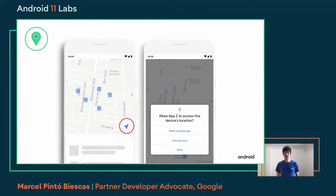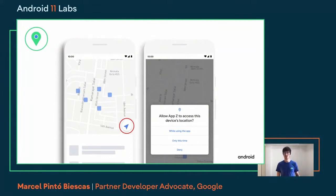One important remark: there is no more 'deny and don't ask again' option. Instead of showing four buttons, there are only three. The system decides when the user has denied enough times to permanently deny the permission, so we avoid applications over-asking for permissions.